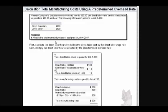Here's how we calculate it. We calculate the total direct labor hours by dividing the direct labor cost by the direct labor wage rate. They gave us $100 as the cost and $10 as the wage rate. $100 divided by $10 tells us that there were 10 direct labor hours used.